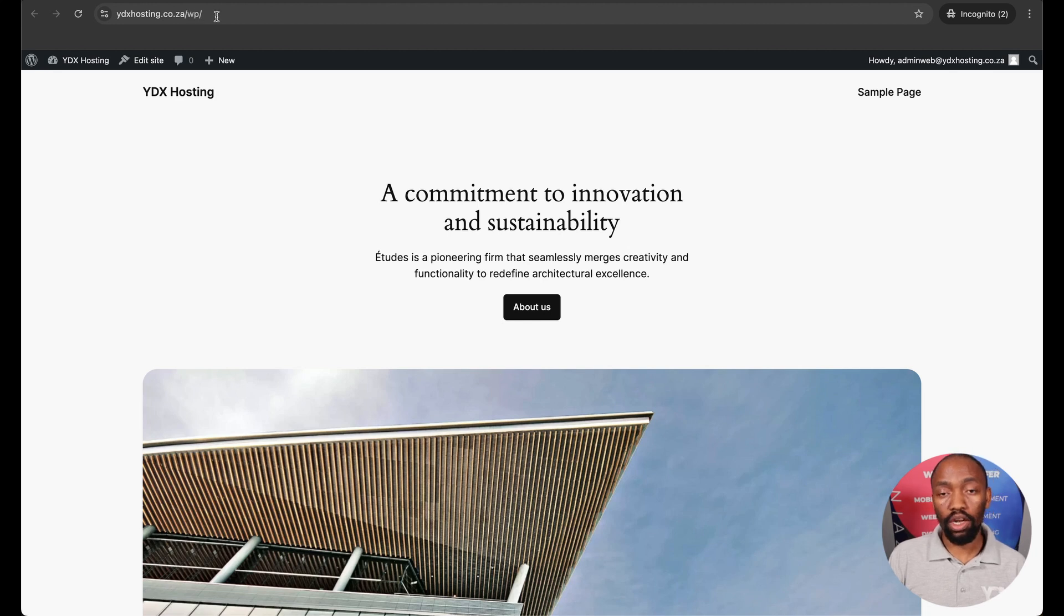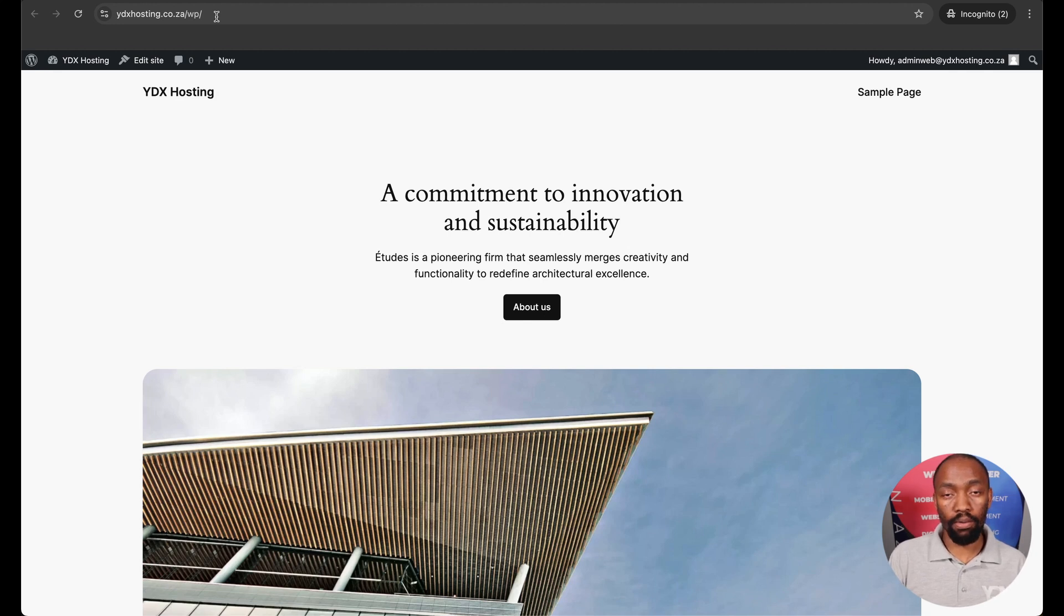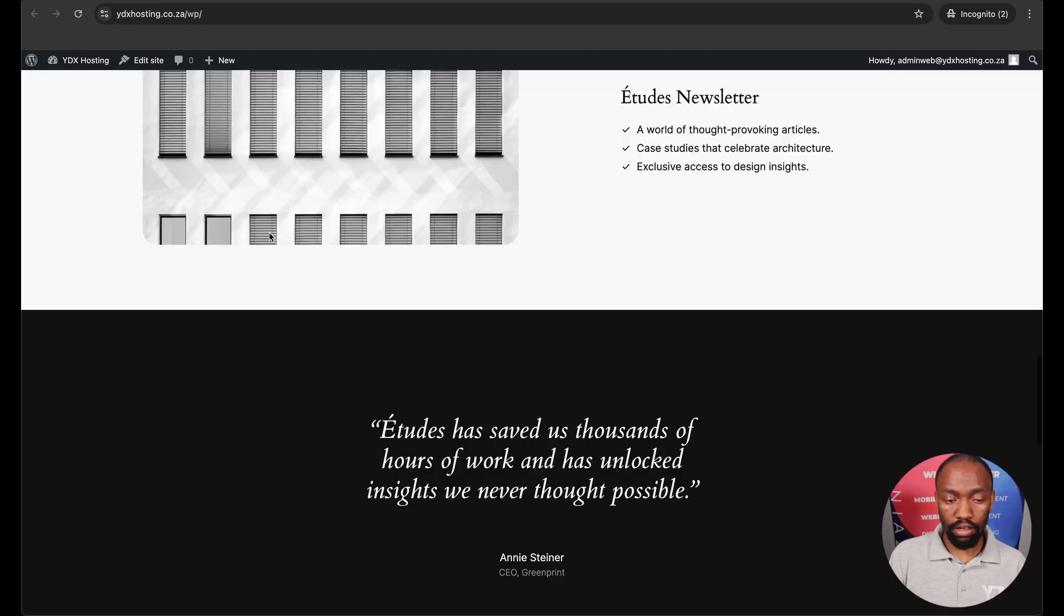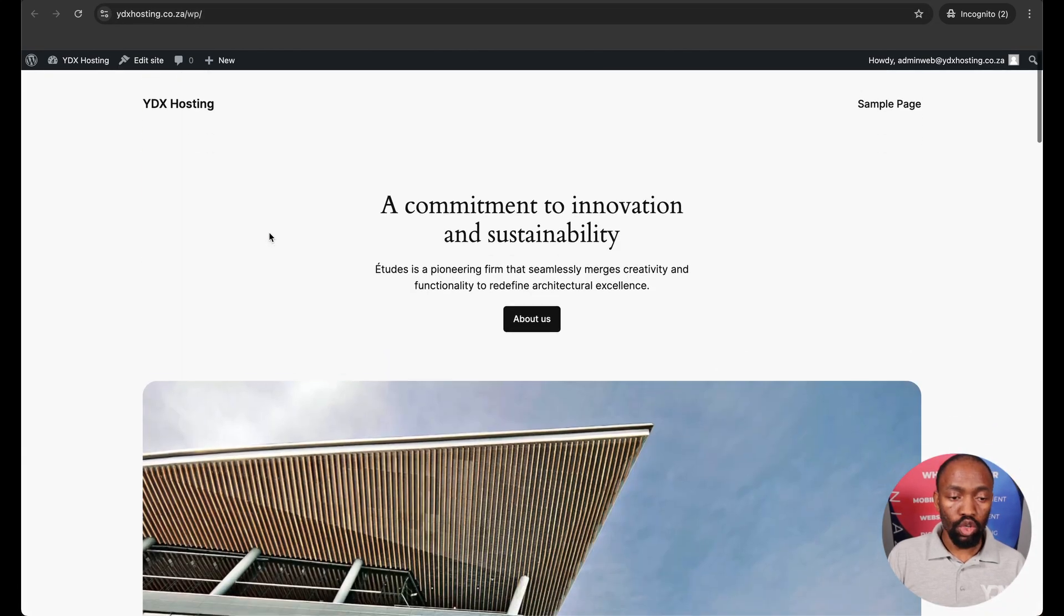Why? Particularly because WordPress did not install in the main domain but it installed in the WP because we didn't remove WP in the directory folder. So here's the site and this is how it looks.